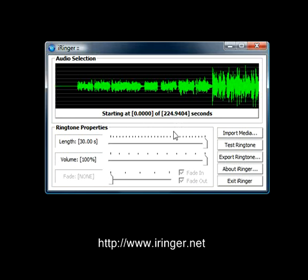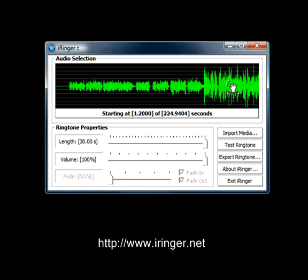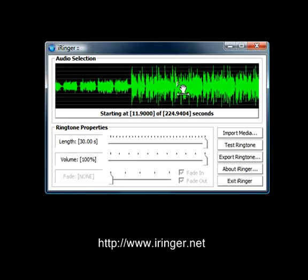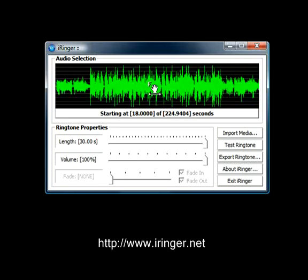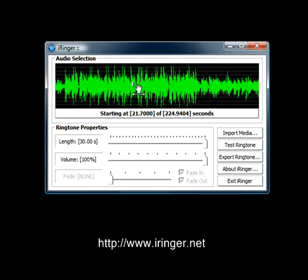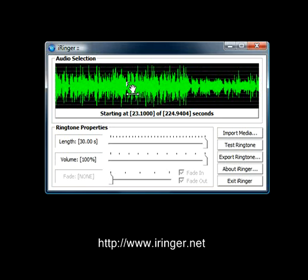Now I want the audio to start where the music starts building up. So I'm going to left click on this window, hold down the left click button, and slide to the left until I get to where I want it.